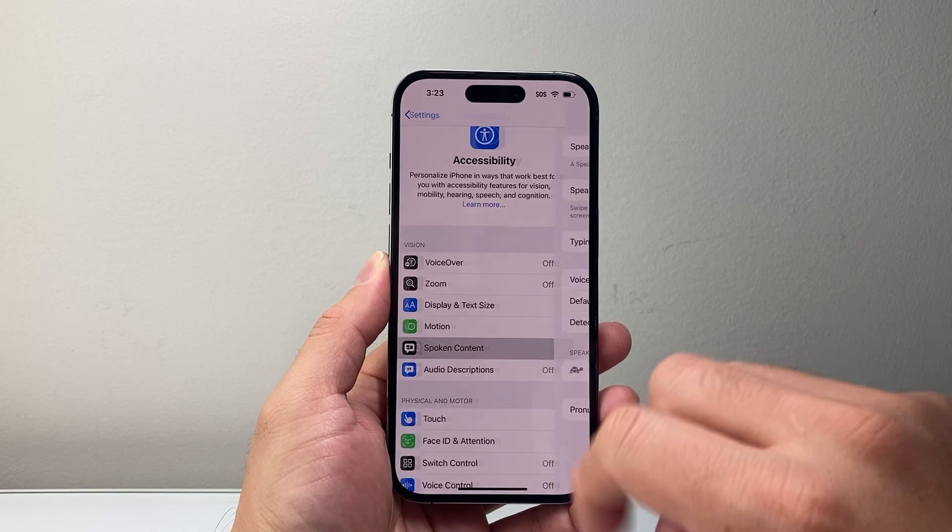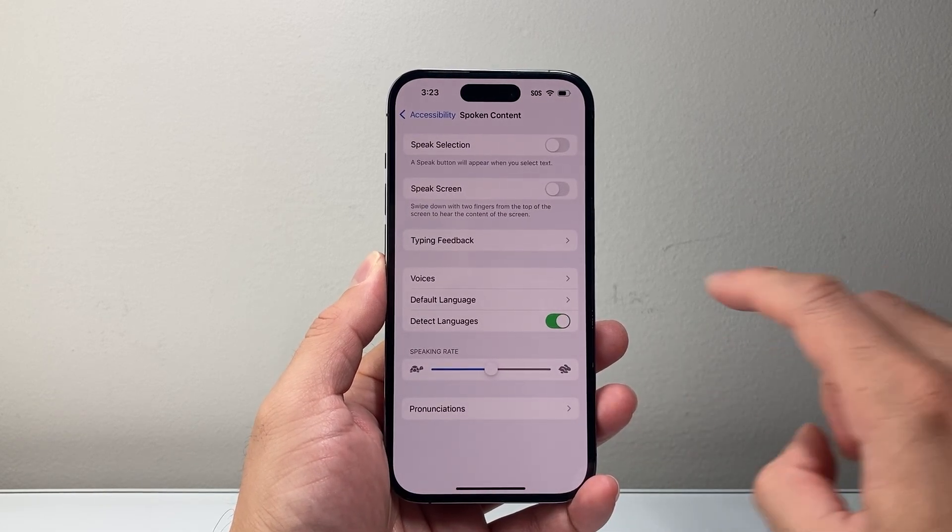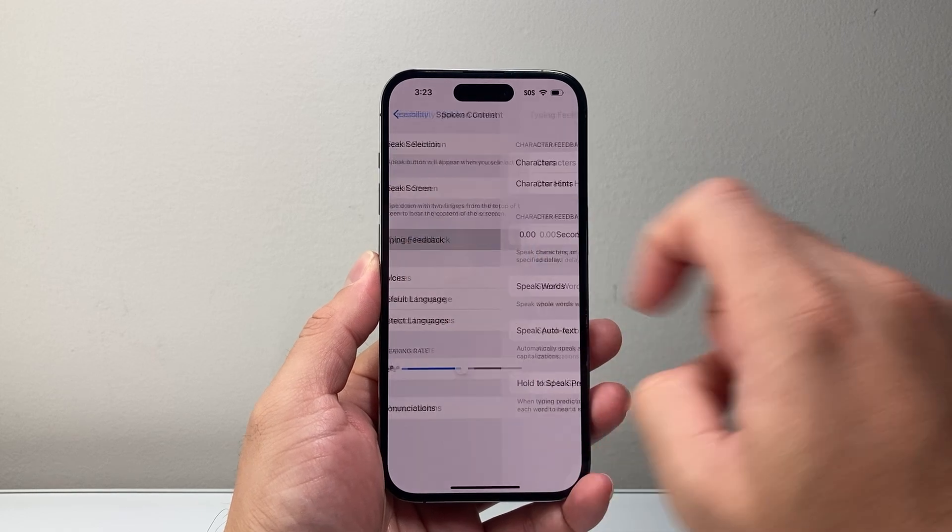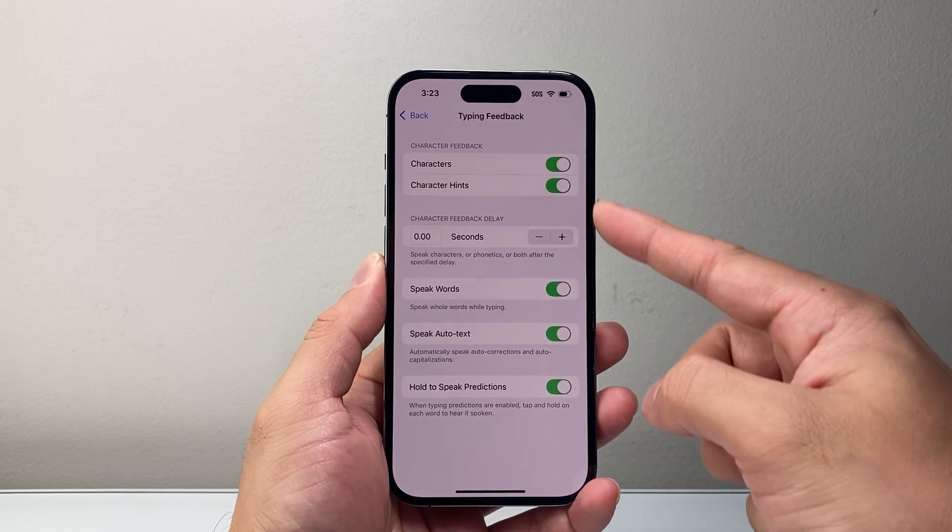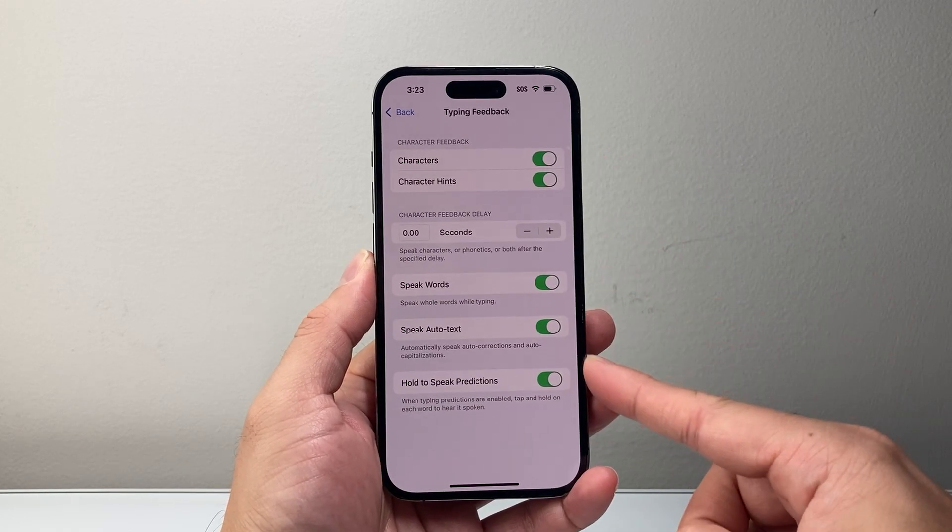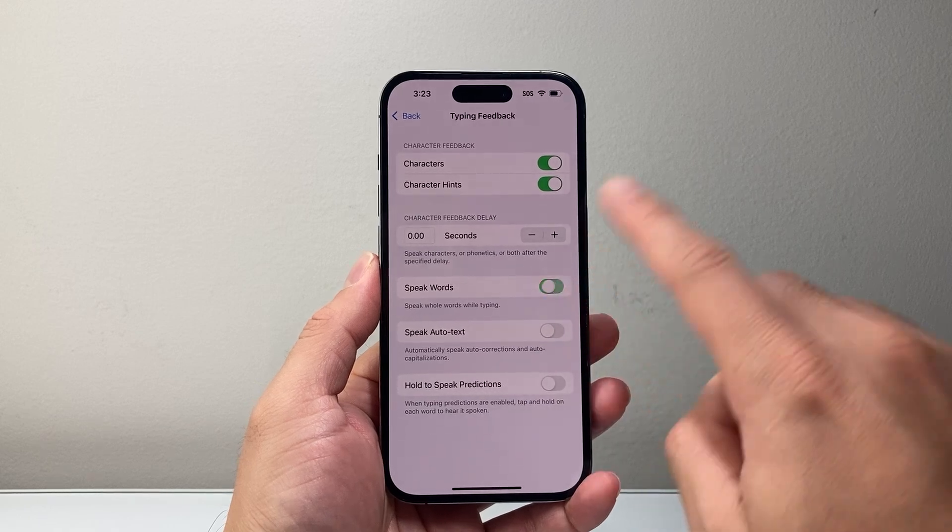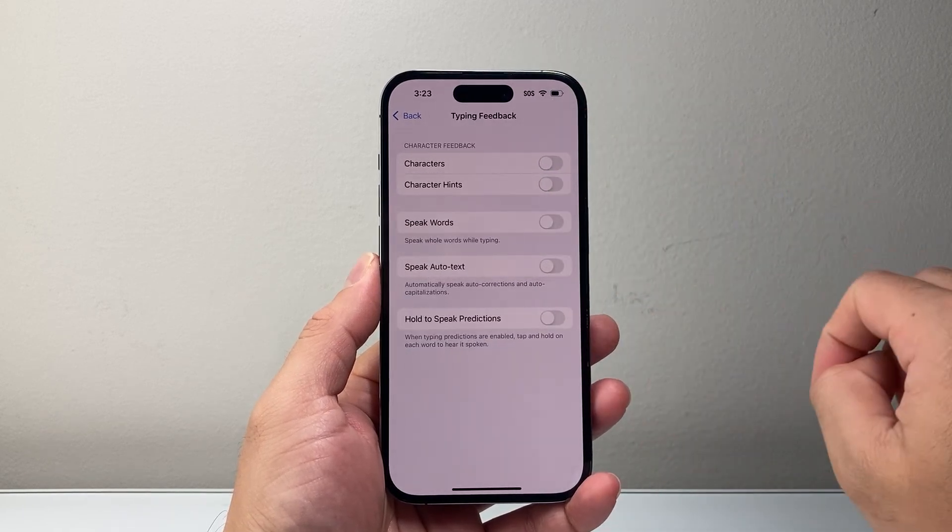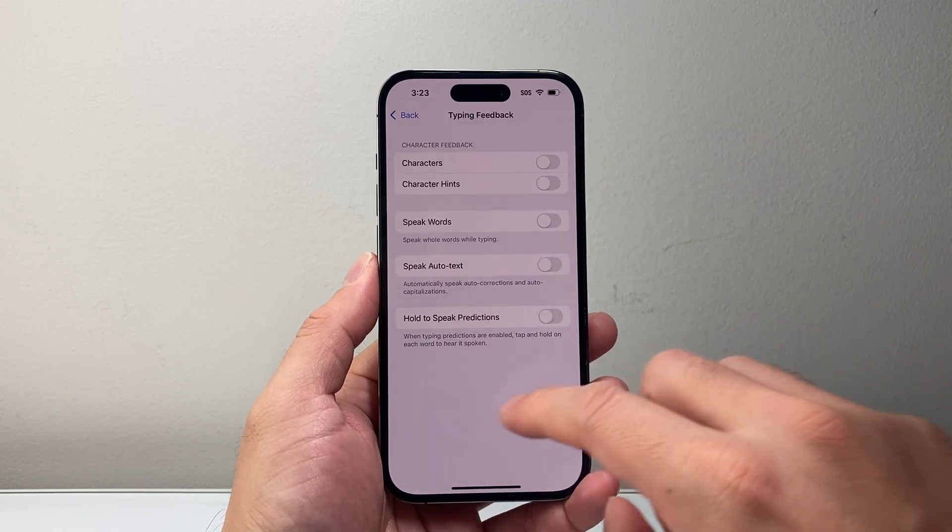Tap on that, then go to Typing Feedback. What you're going to do is turn off all of these settings. If you don't want the phone to speak while you're typing, just turn all of these off.